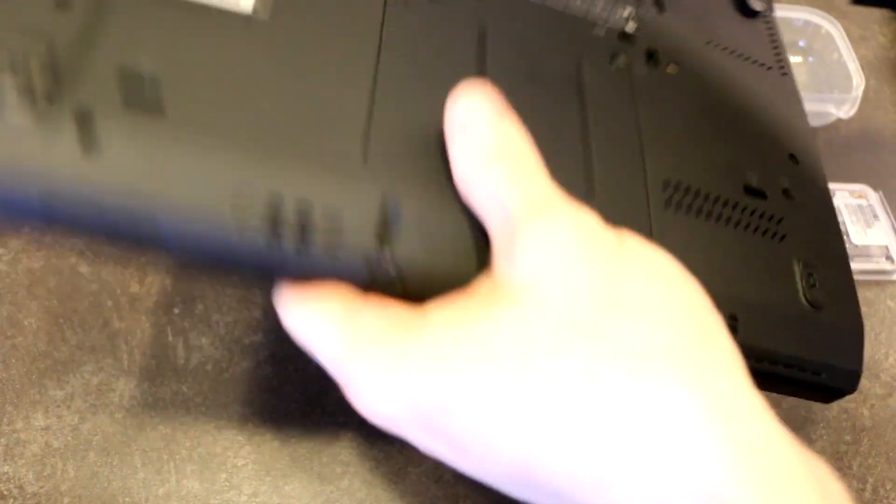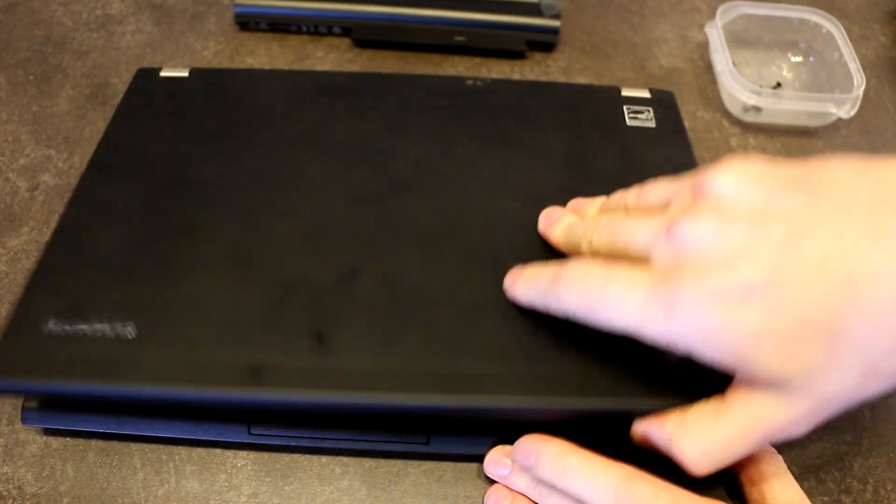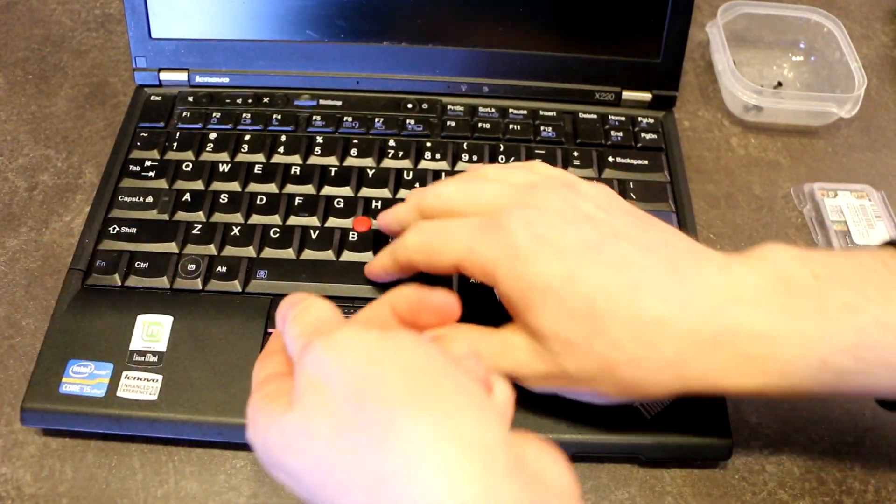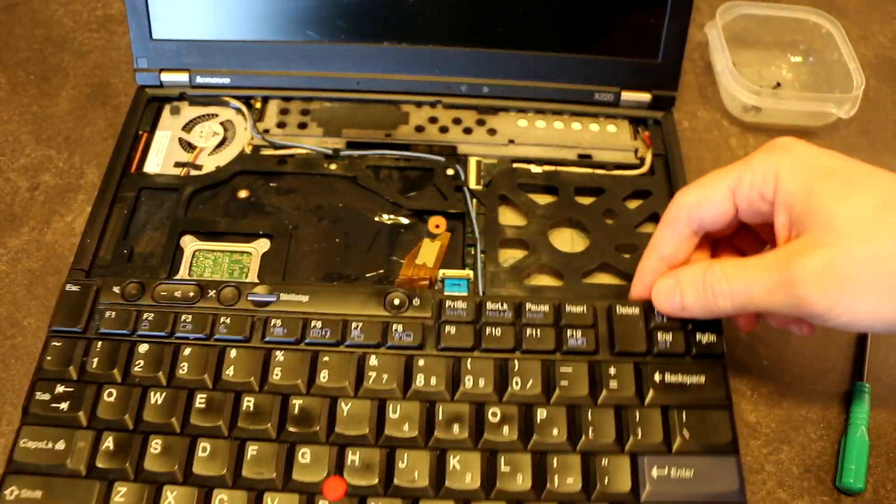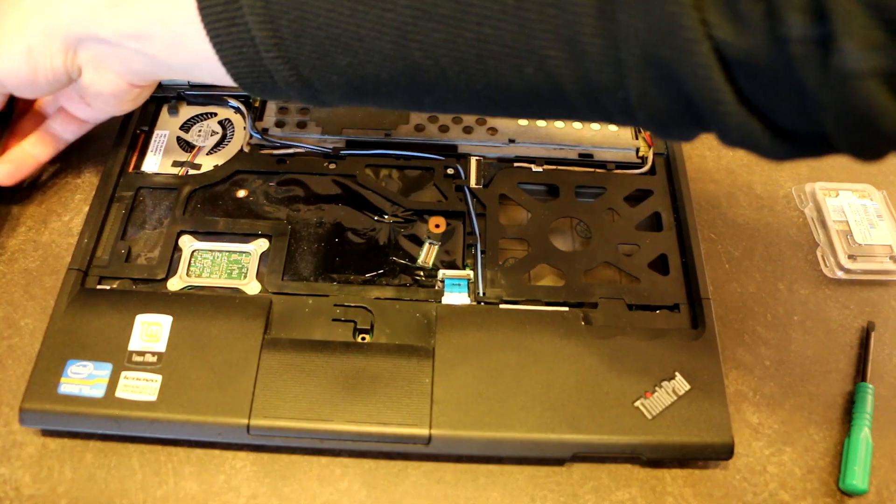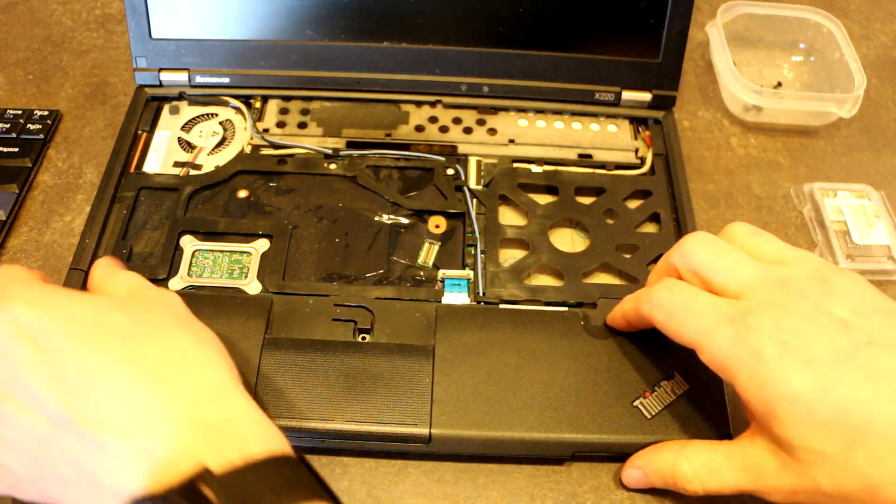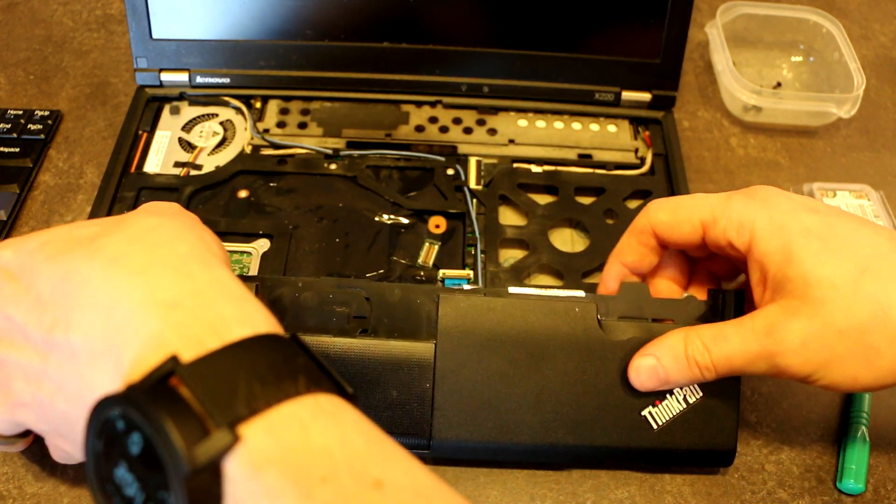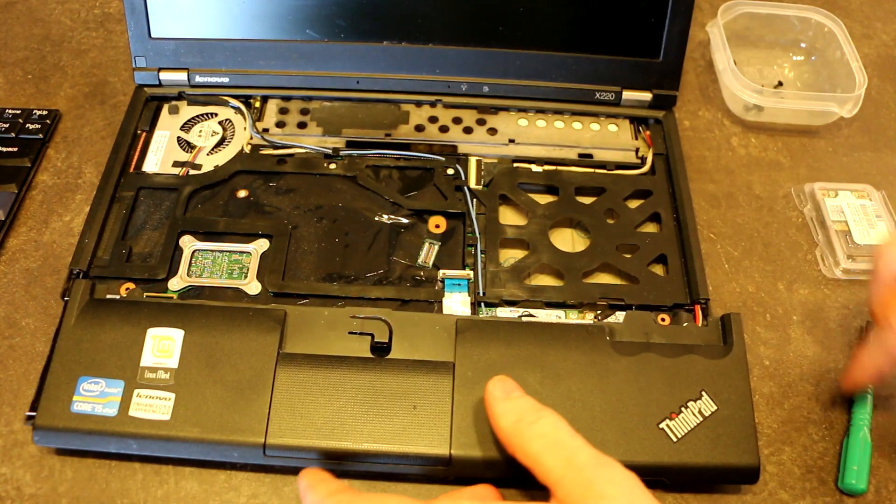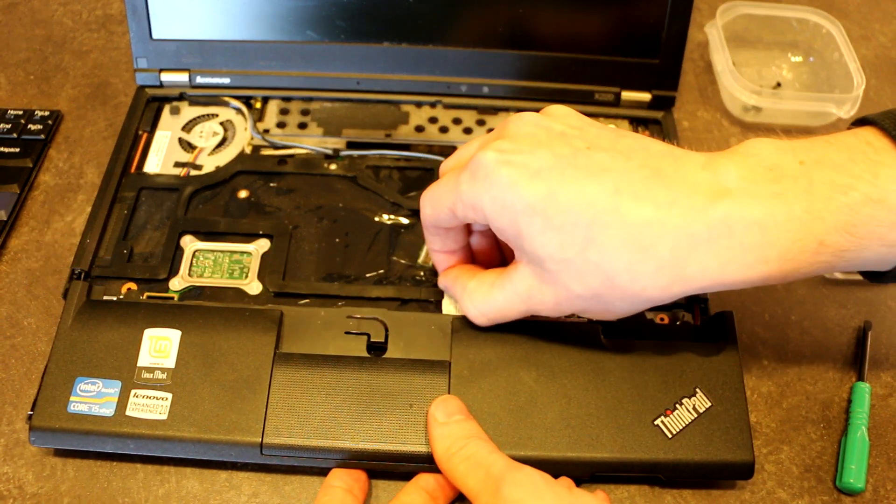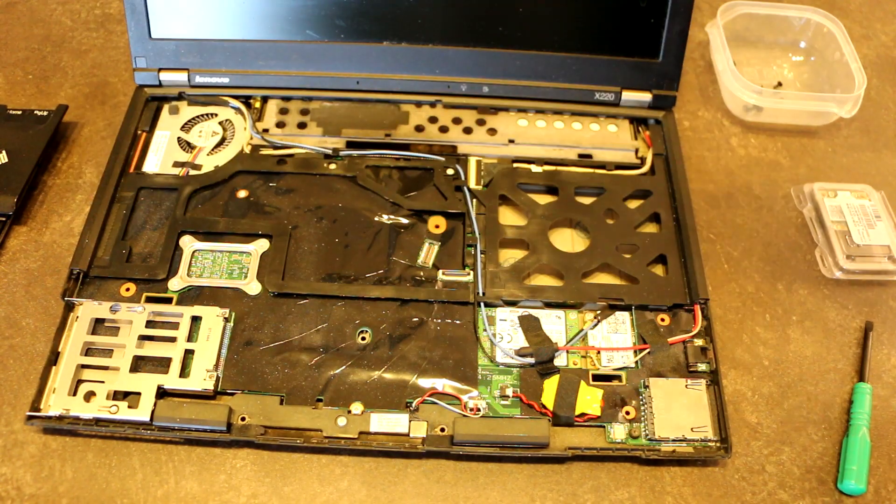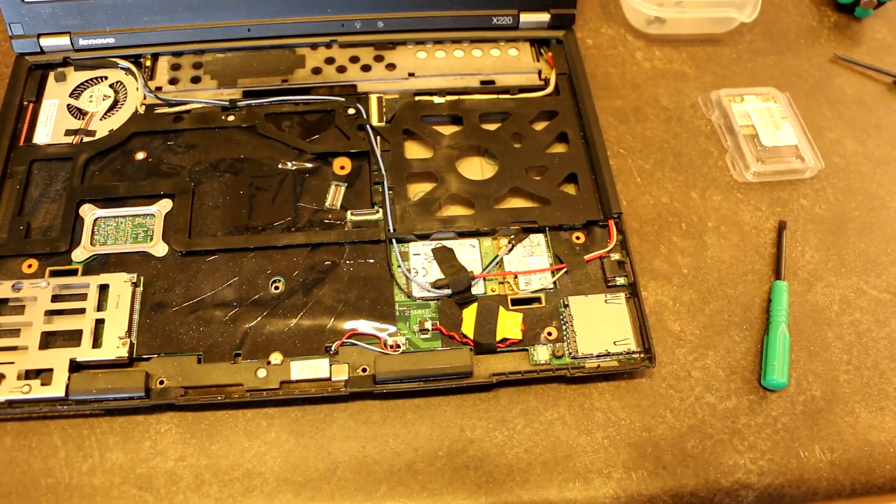Okay. Now that we've got those screws out of the way, let's go ahead and open this up and jiggle our keyboard free. And then we'll go ahead and remove the ribbon, put that off to the side. And our palm rest should be good to come up. And it is. We've got to pop that ribbon cable down here. Okay. And let's do a little bit of camera adjustment.